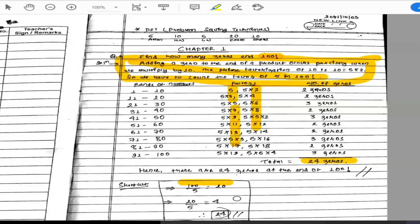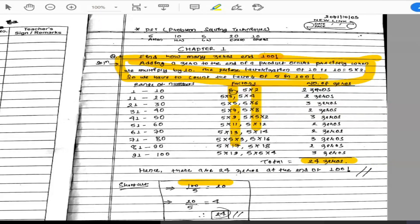If you make ranges — 1 to 20, 21 to 40, and so on — you will see the number of zeros in each range: 4 in one range, 2 in another, 3 in another. Both methods confirm the same final answer. Do you understand? Yes, okay.